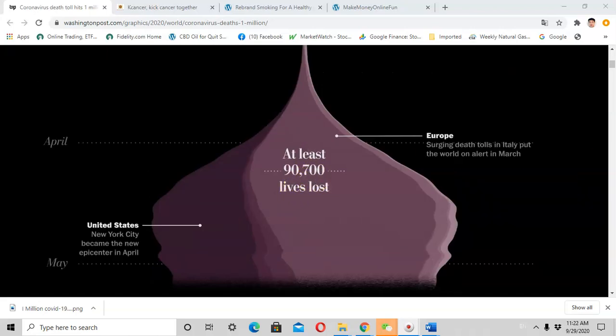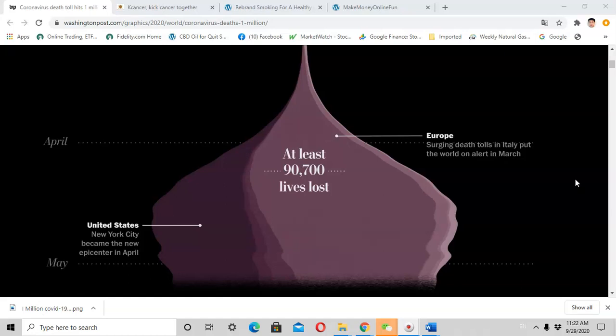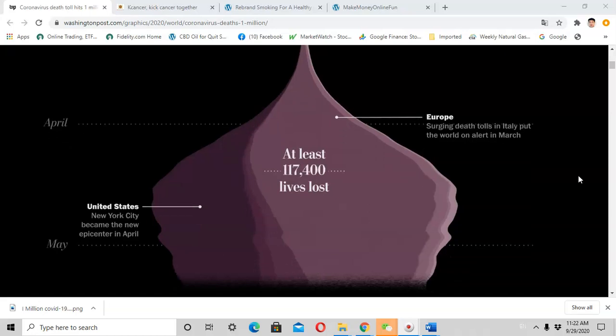In April, the virus started to surge in America, particularly in New York City area. New York rapidly became the epicenter of this pandemic. The cases surged and the deaths spiked.